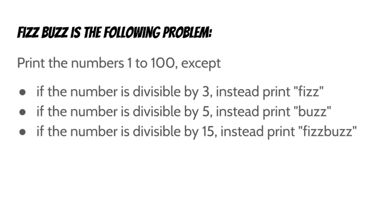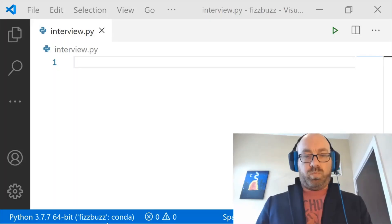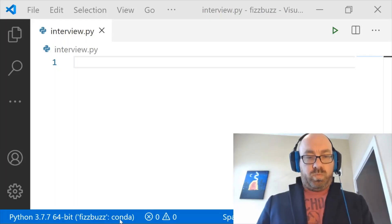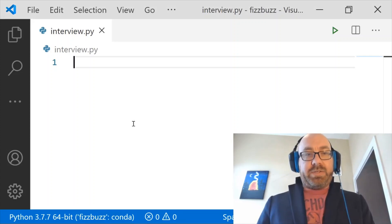Now you may be wondering to yourself, how could someone get ten essays worth of material out of this one simple problem? Well, stay tuned. Hi. Yeah, I'd like to start with something kind of embarrassingly basic. Okay, I got this.